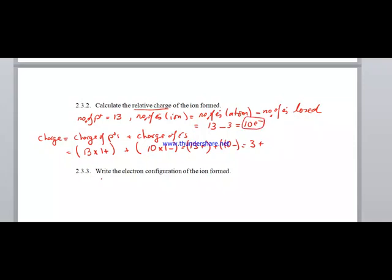Write the electron configuration of the ion. Since the ion has 10 electrons, the distribution is K2 L8. This is the electron configuration of the ion formed after atom A loses 3 electrons.